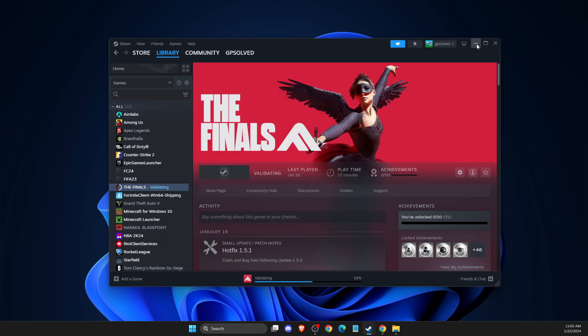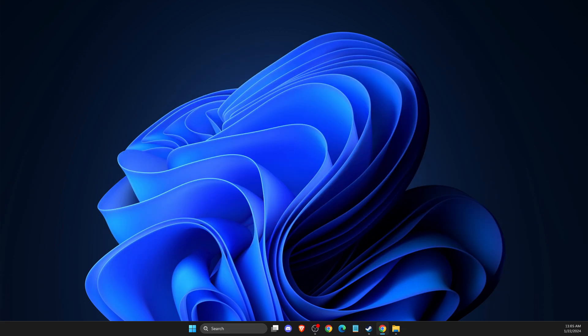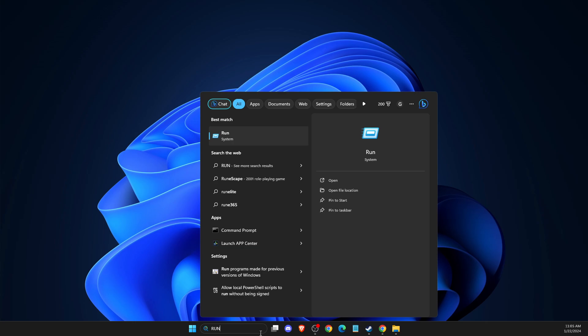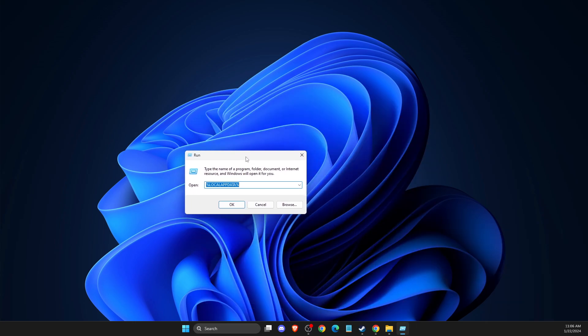And if the problem persists, another thing that you can do here, you can just press Windows + R or simply on search, you just need to write Run and you just need to delete the Final cache files.